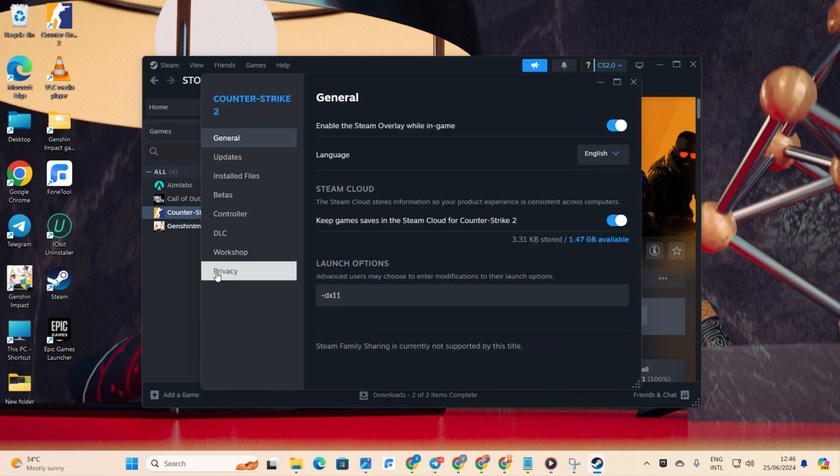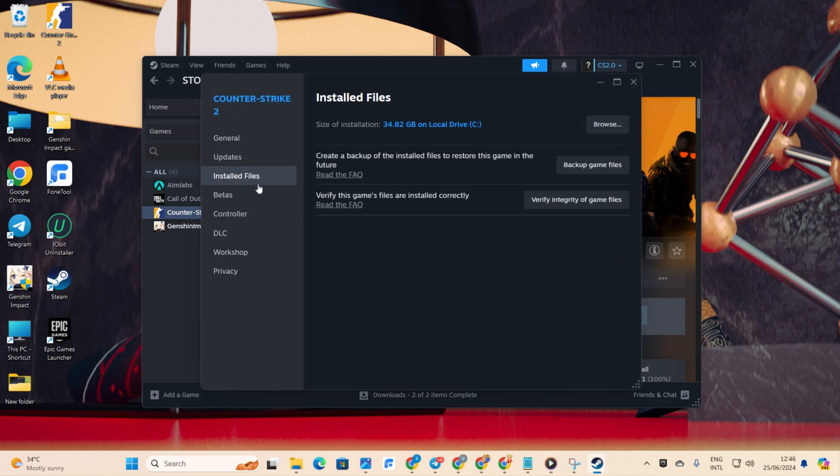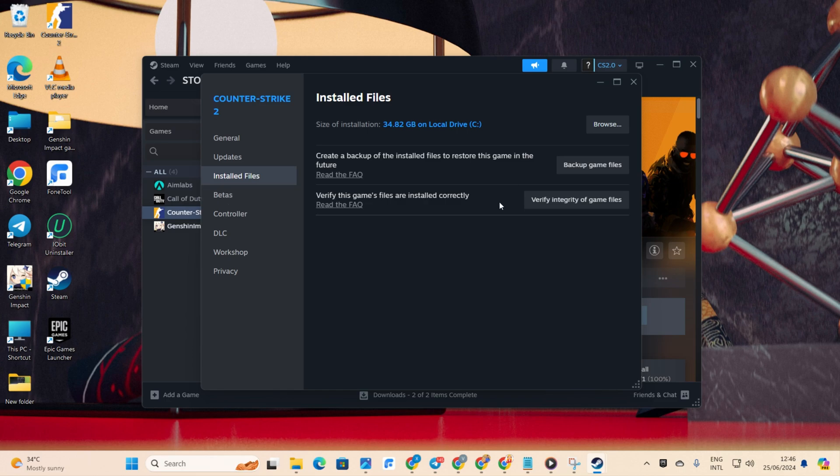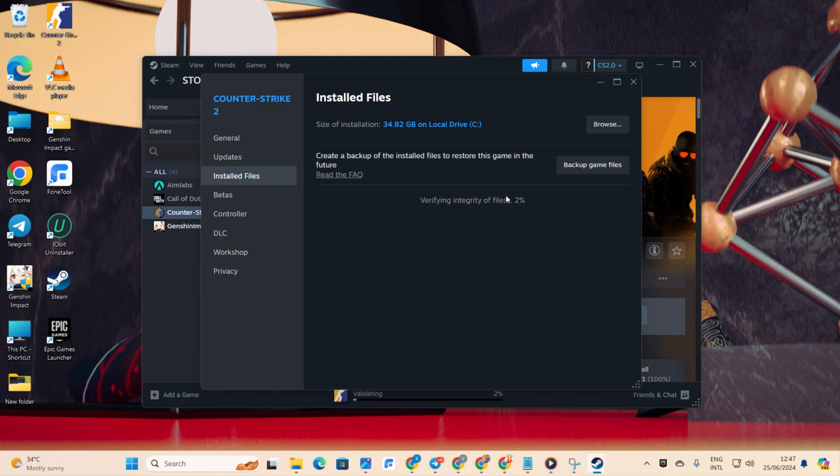Then, right-click on Counter-Strike 2 from the menu on the left and choose Properties. After that, click on Install Files. Now, hit the Verify Integrity of Game Files button. Sit back while Steam does its thing, verify and fix any issues. Once it's done, check if the problem is resolved.